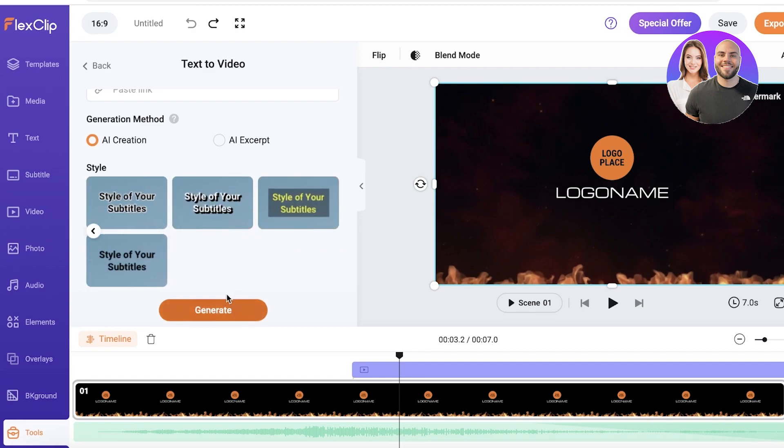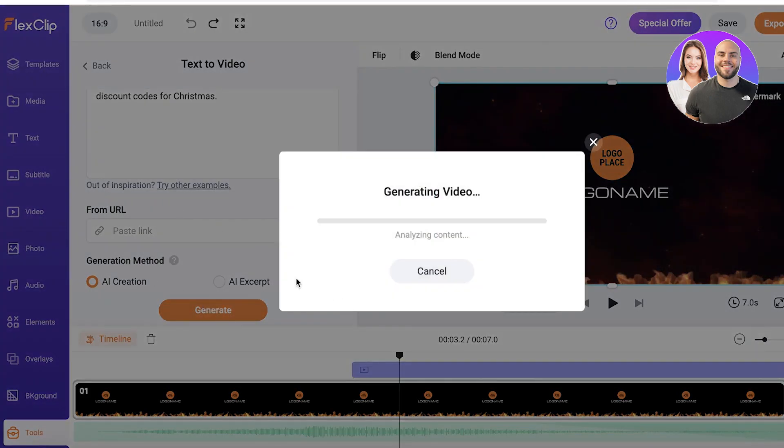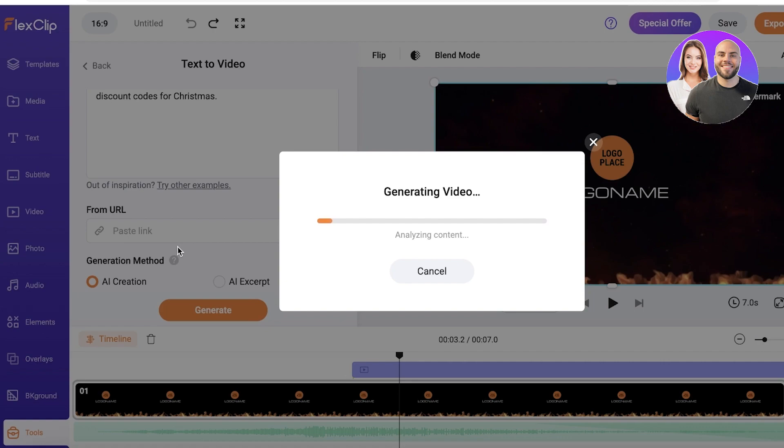So I just want an AI creation and you can even add a URL for reference just so it has a better idea of what kind of video or what kind of aesthetic that you are going for, and the video can be generated for you. So let's just wait a couple of seconds for our AI generated video with flex clip to be generated.